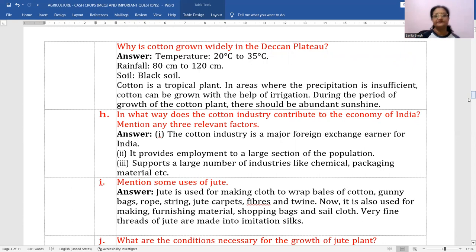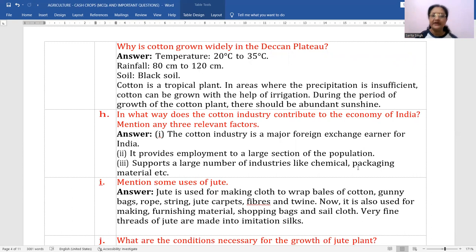In what way does the cotton industry contribute to the economy of India? Mention three relevant factors. Number one: cotton is a major source of foreign exchange for India. Number two: it provides employment to a large section of the people, directly or indirectly. Number three: it supports a large number of industries like chemical and packaging material industries.